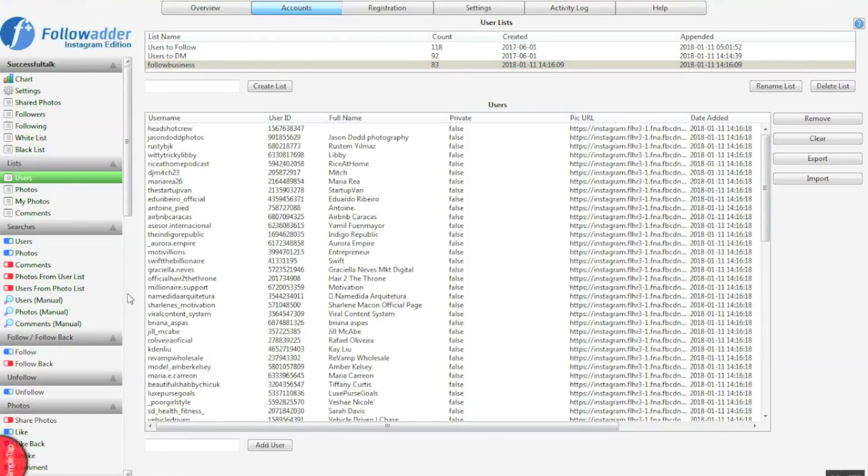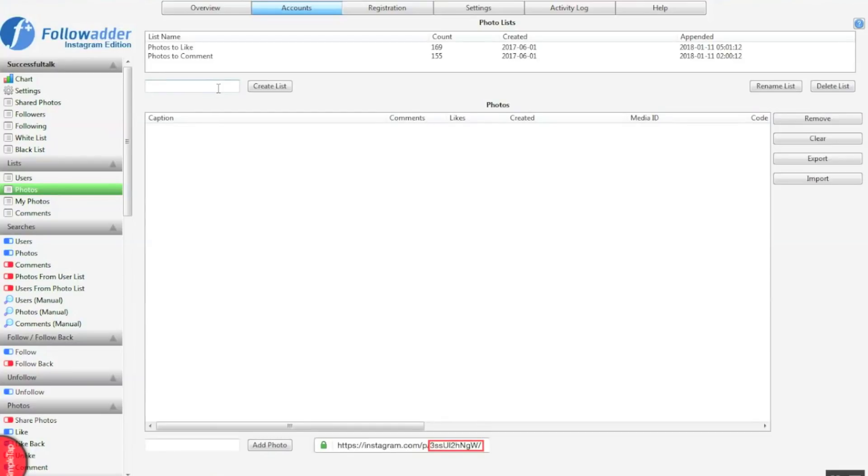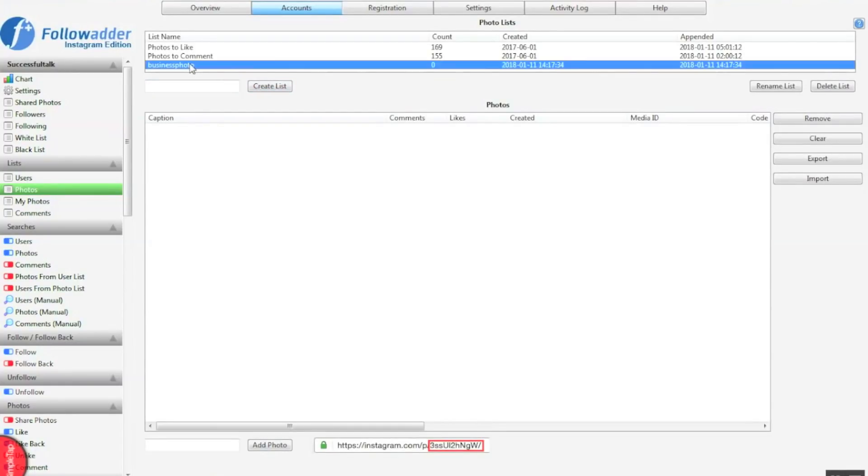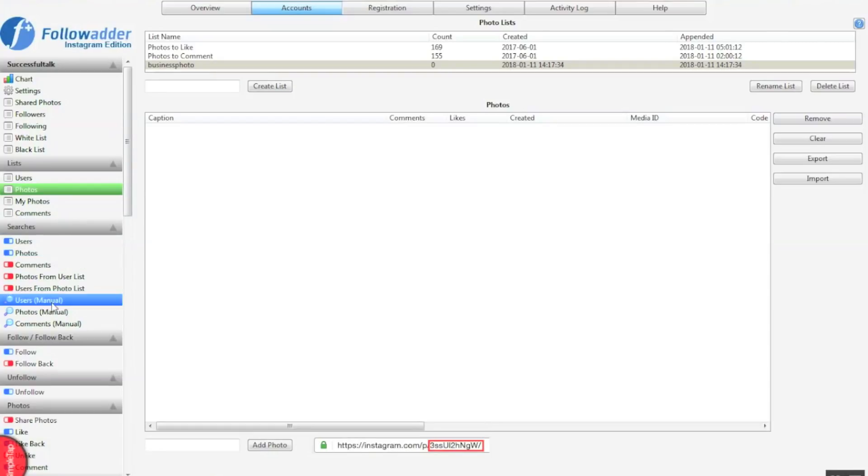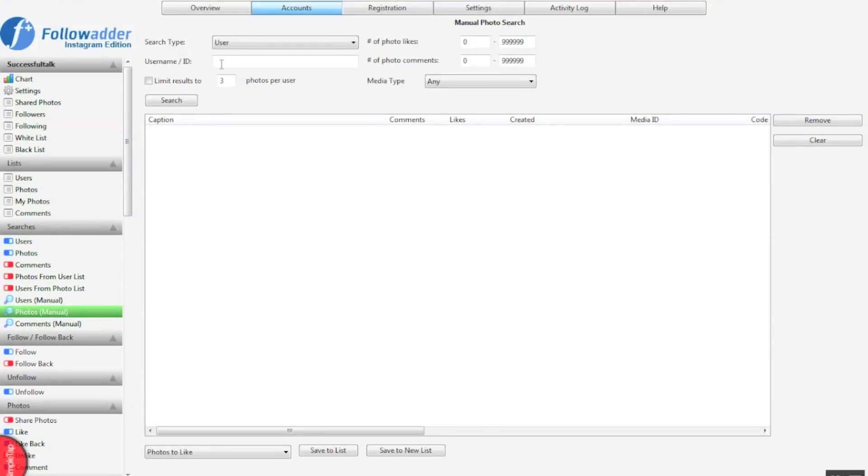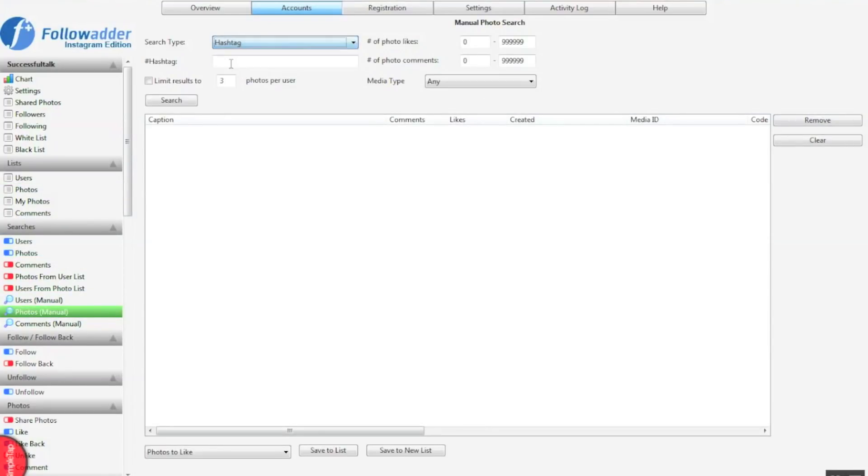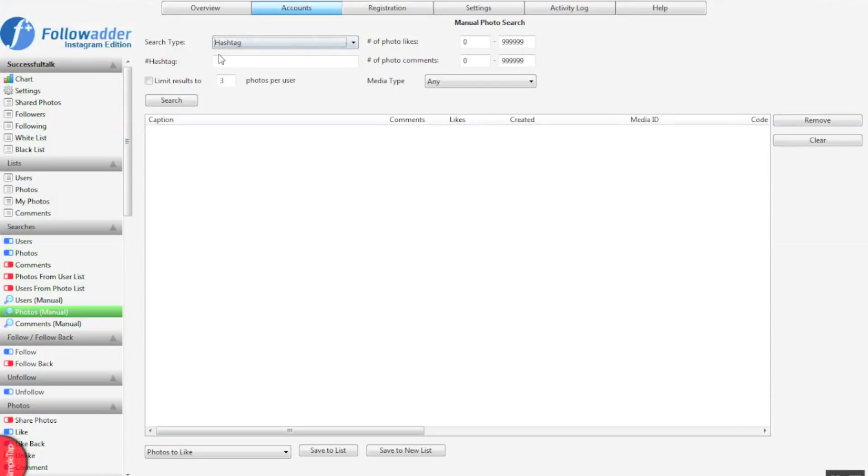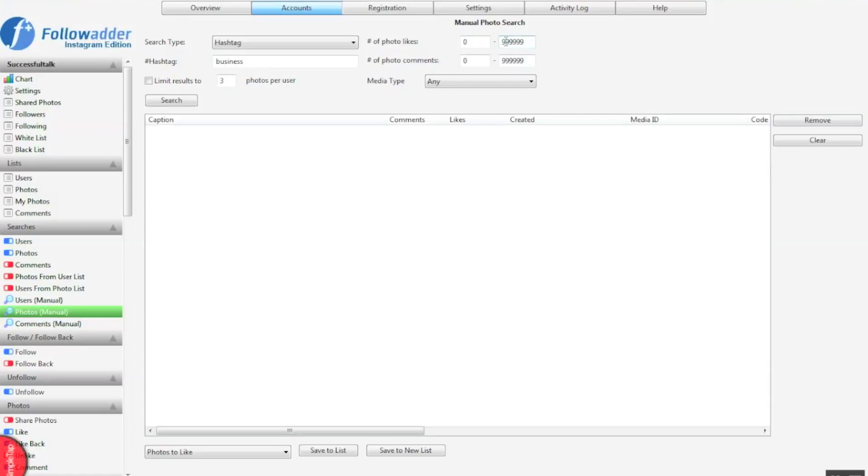The same applies for photos as well. Like before, we need to make a list, name it after the search query you're looking for, go down to photo search. I use hashtag, you can use whatever one you want. You can modify your search. You don't need to modify your search really, but if you want to, what I would do is go for photos that only have less than seven likes, because usually people see that people are liking it and they'll pay more attention to your notification.